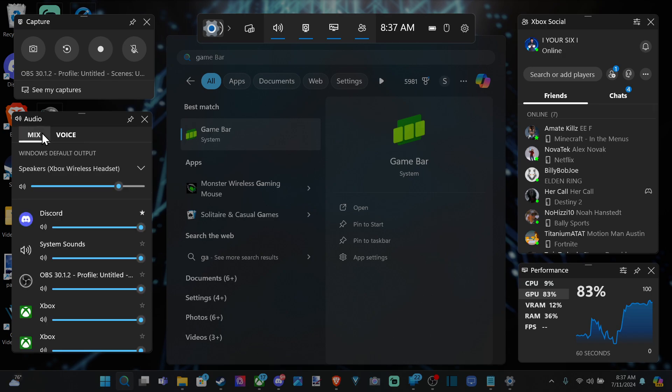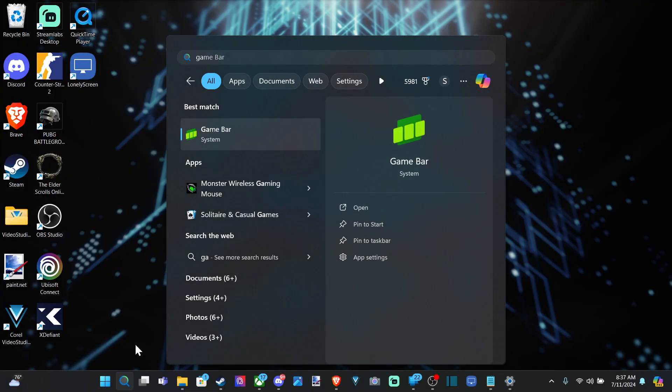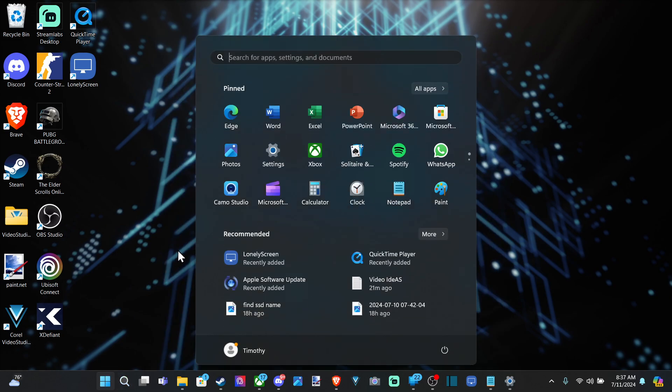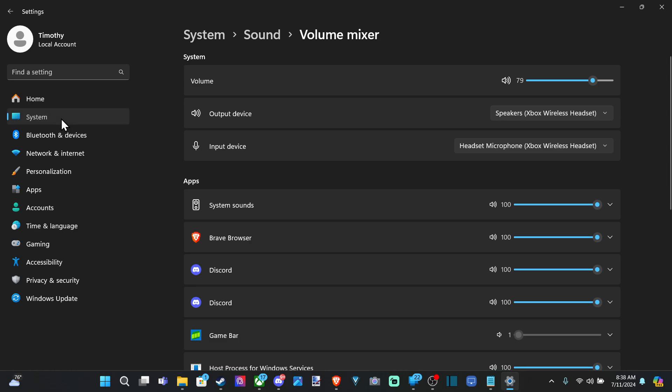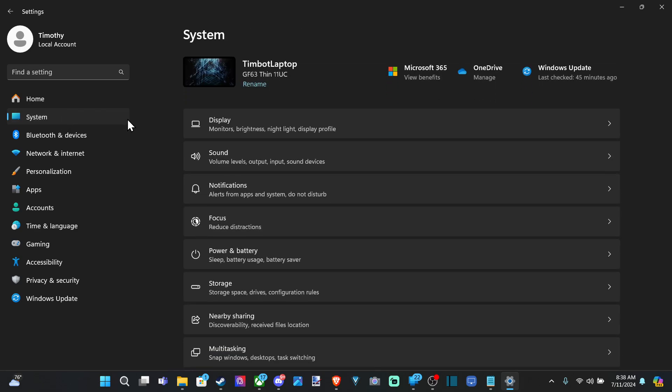And we can also do this in the settings for our Windows 10 PC or 11. So go down to Start, select Settings, go down to System, go to Sound.